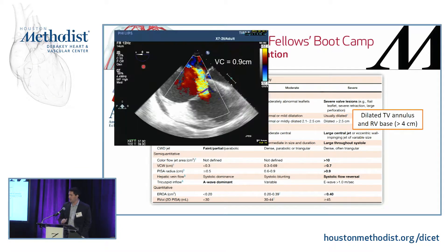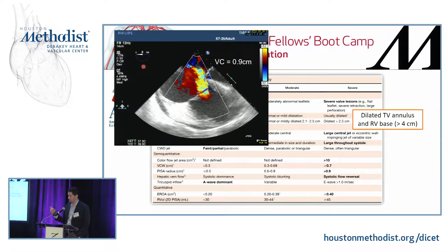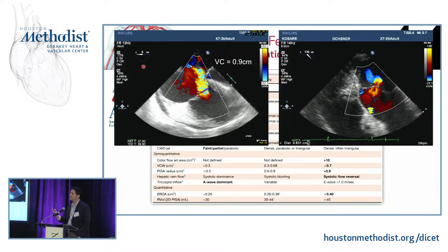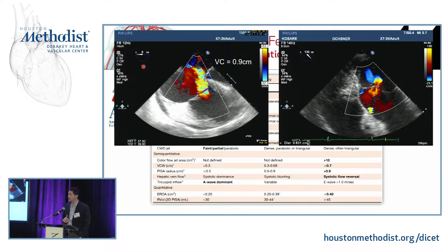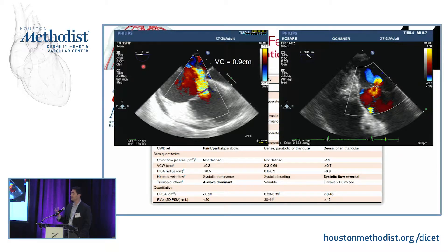The quantifiable ways we typically use include vena contracta — similar to aortic or mitral regurg, measuring the neck of the biggest jet. The cutoff for severe TR is 0.7; this patient has a vena contracta of 0.9. You could also do a PISA on a TR jet, here from a transgastric RV inflow view where the hemisphere comes up towards the probe. That said, PISA is less often done for tricuspid regurg because you don't always get a clean hemisphere — and frankly, a dilated annulus convinces a surgeon far more readily than a PISA measurement.